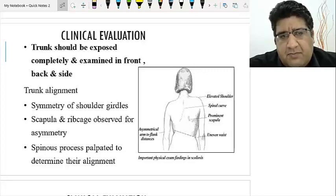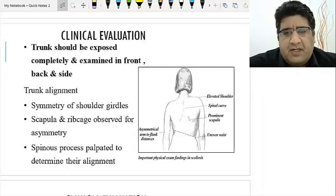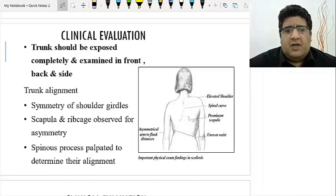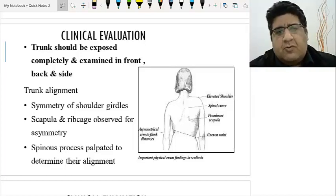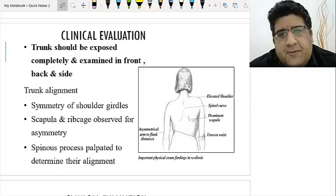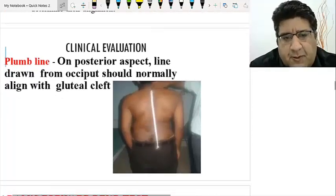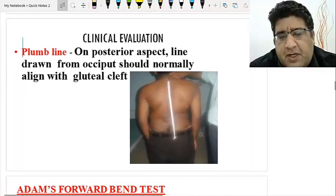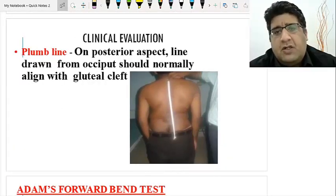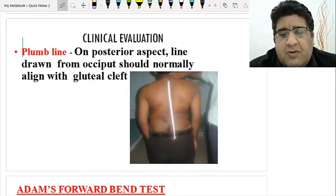After inspection comes palpation. Use your thumb to palpate the spinous processes along the spine. The moment you palpate the spinous processes, you get to know about the alignment, and in this way you can confirm your inspection findings with palpation.